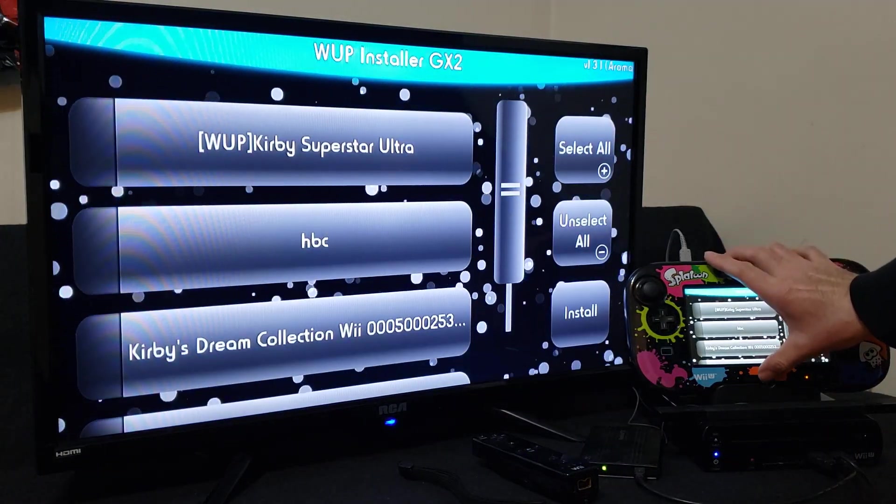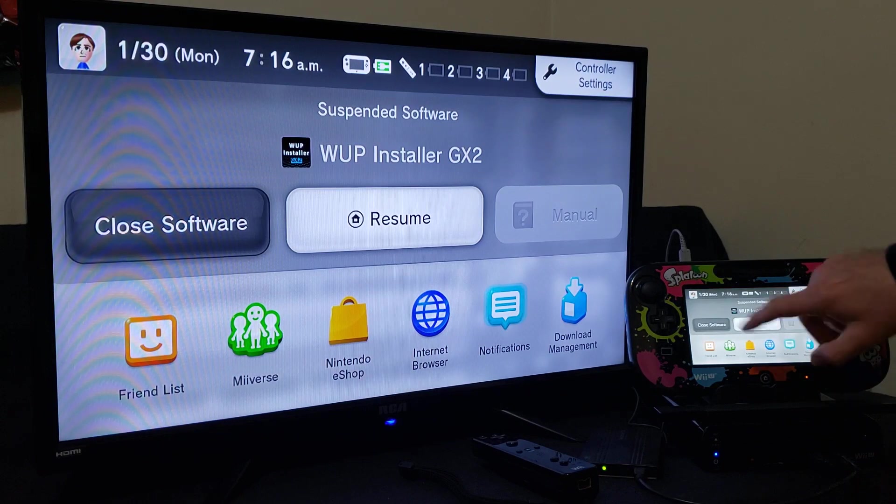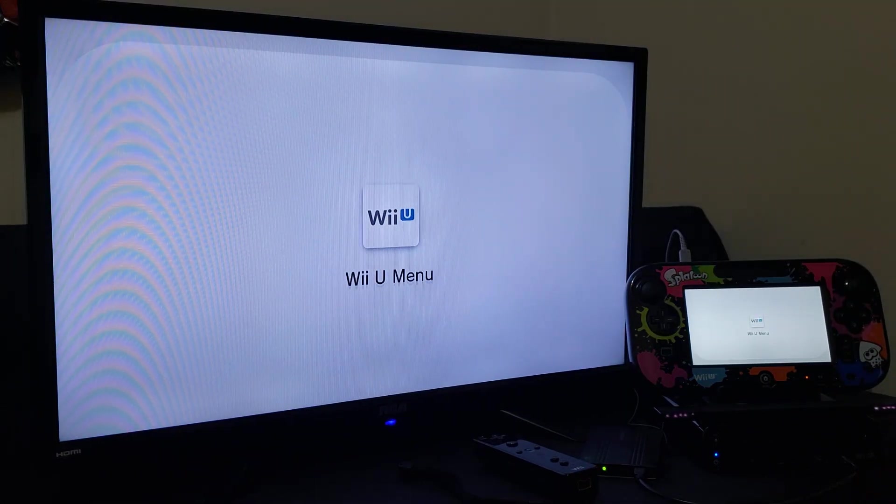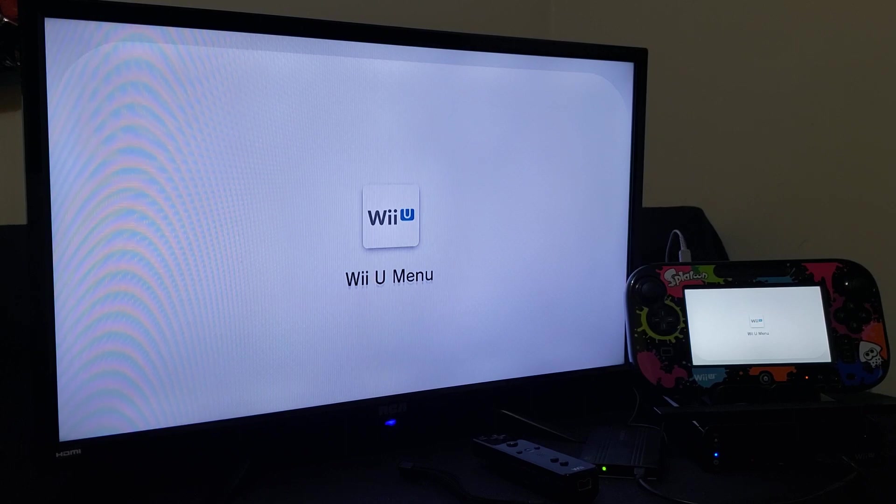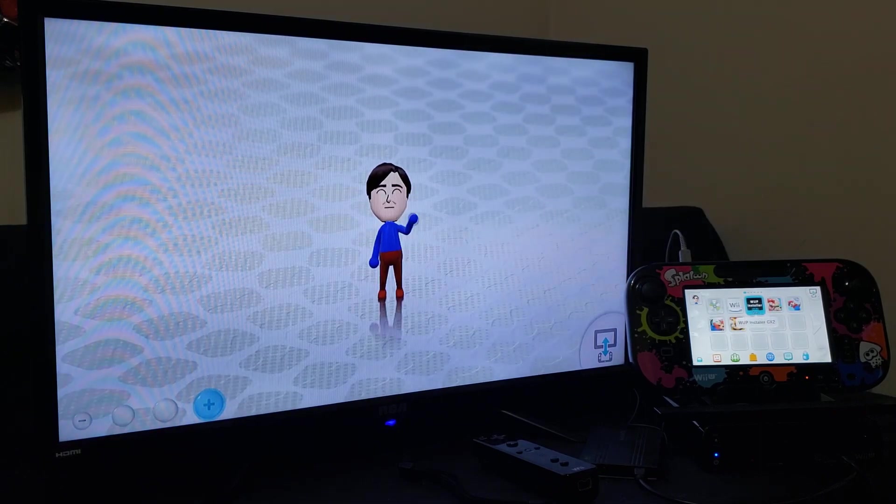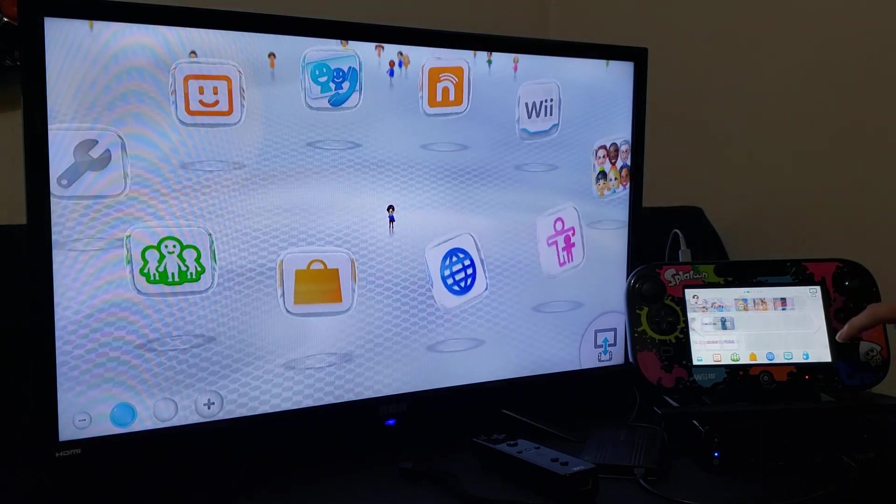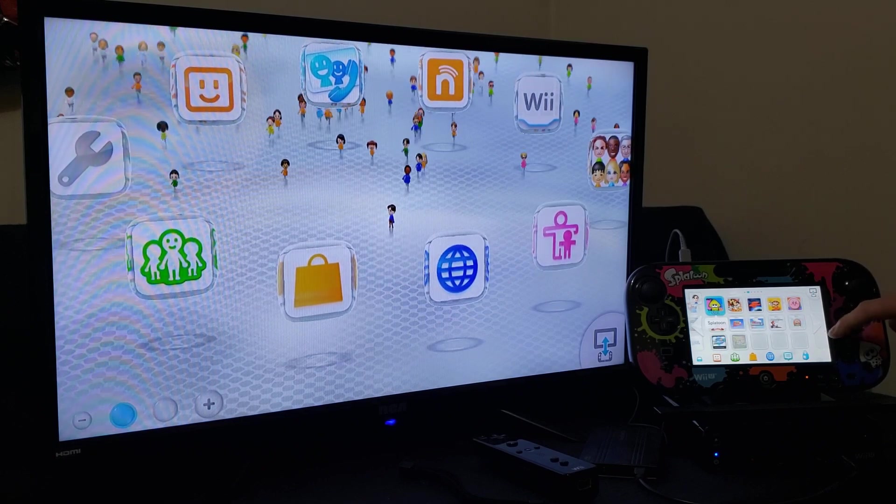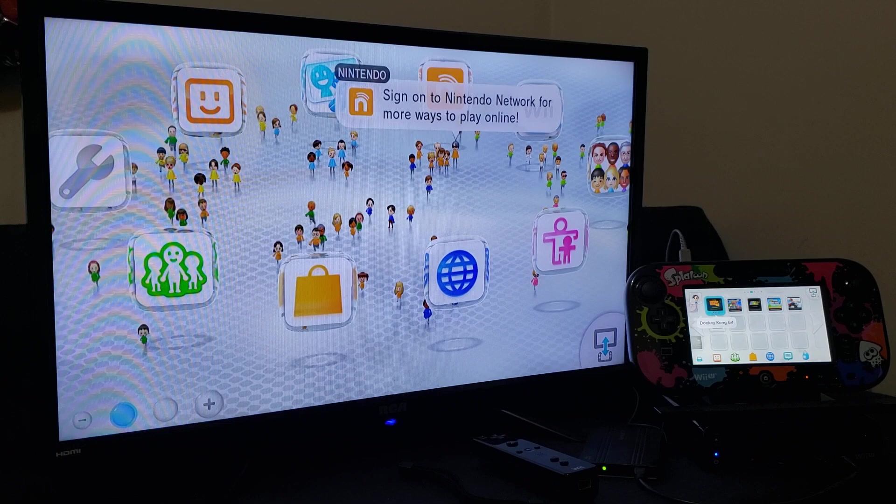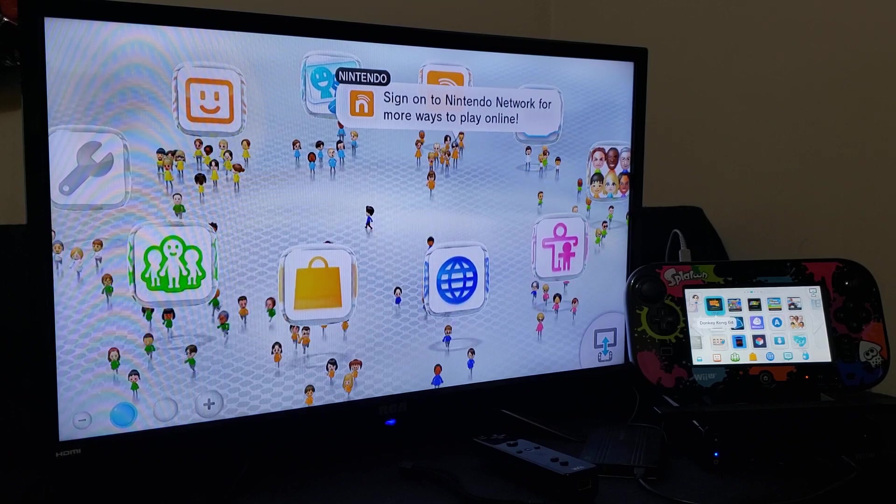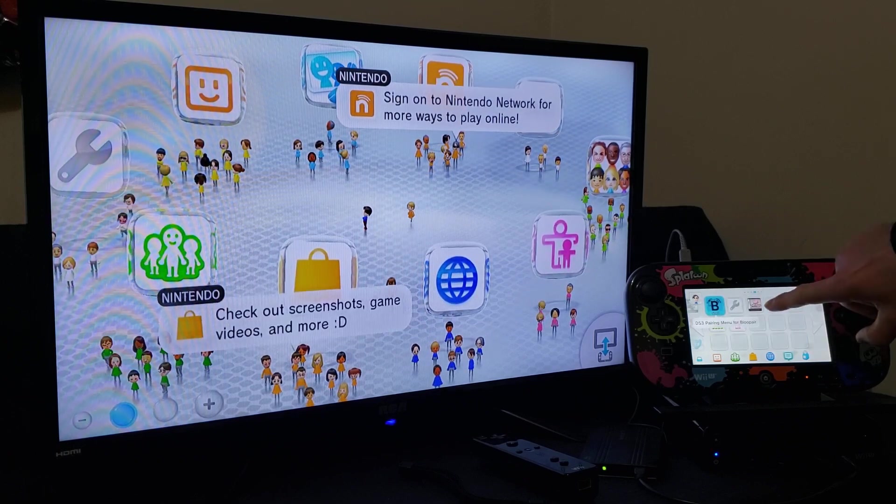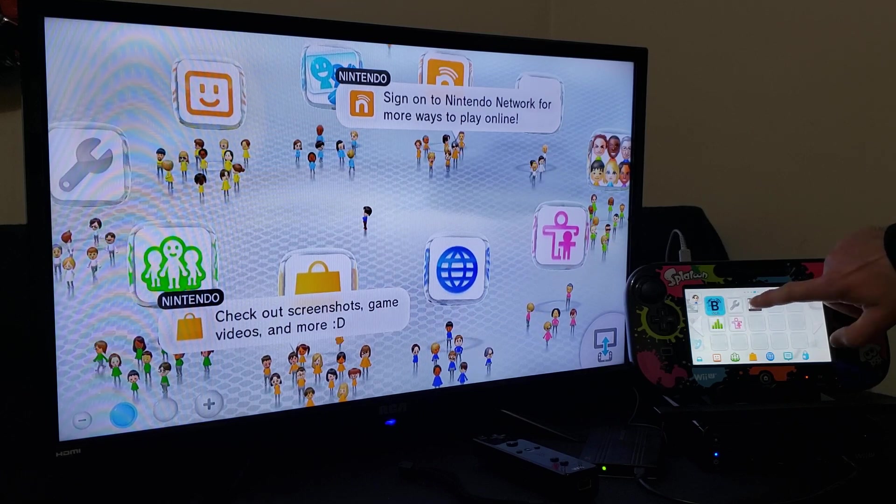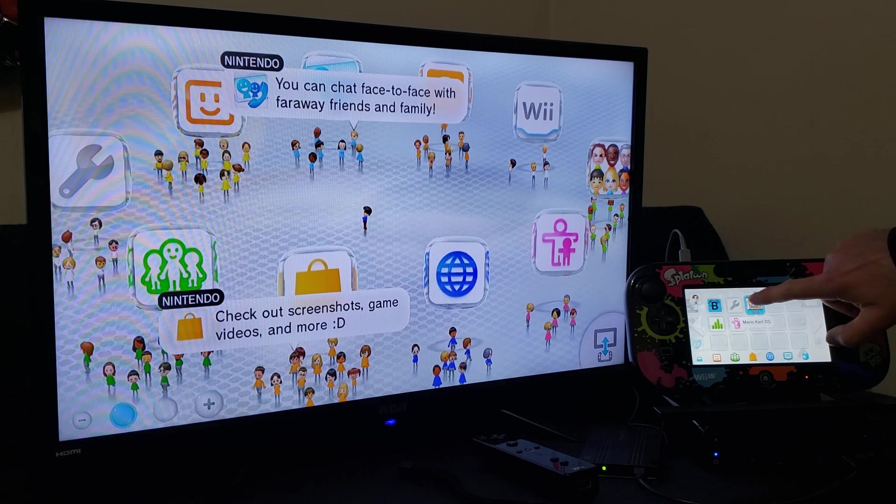So there you go, successfully installed, press OK. Press home on the gamepad, close software. It should take you back to the Wii U menu and now you should have your DS game. Scroll over.